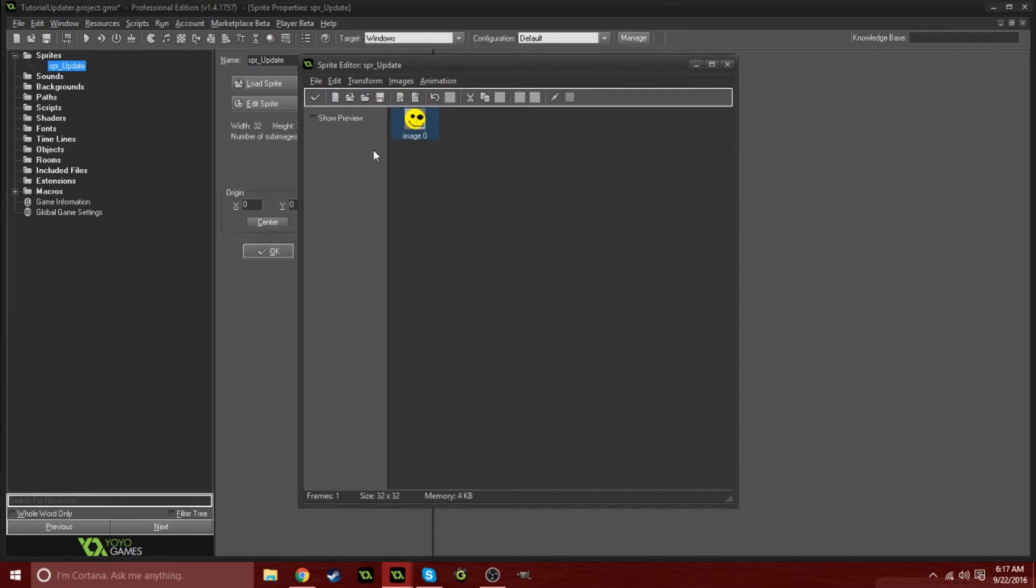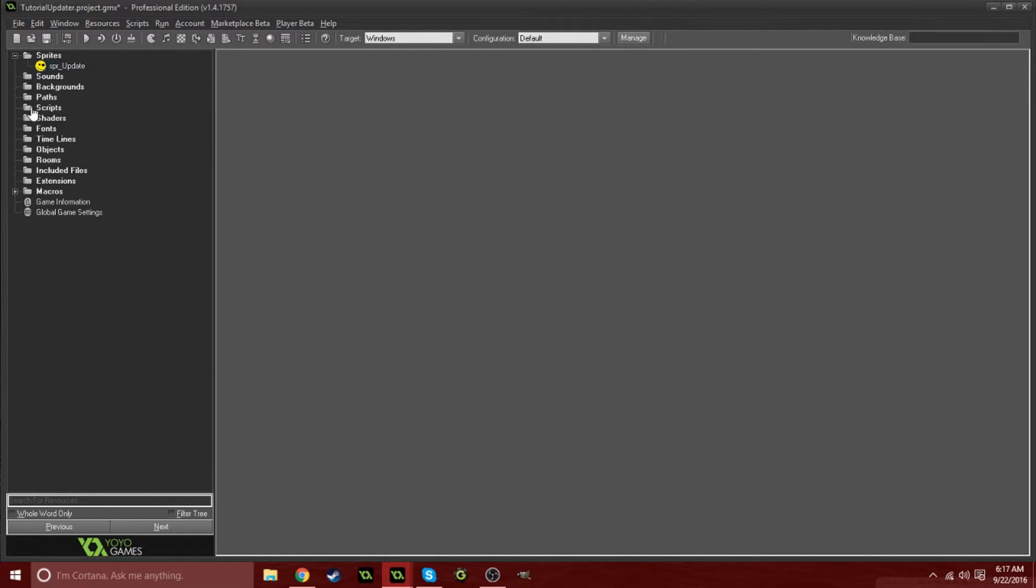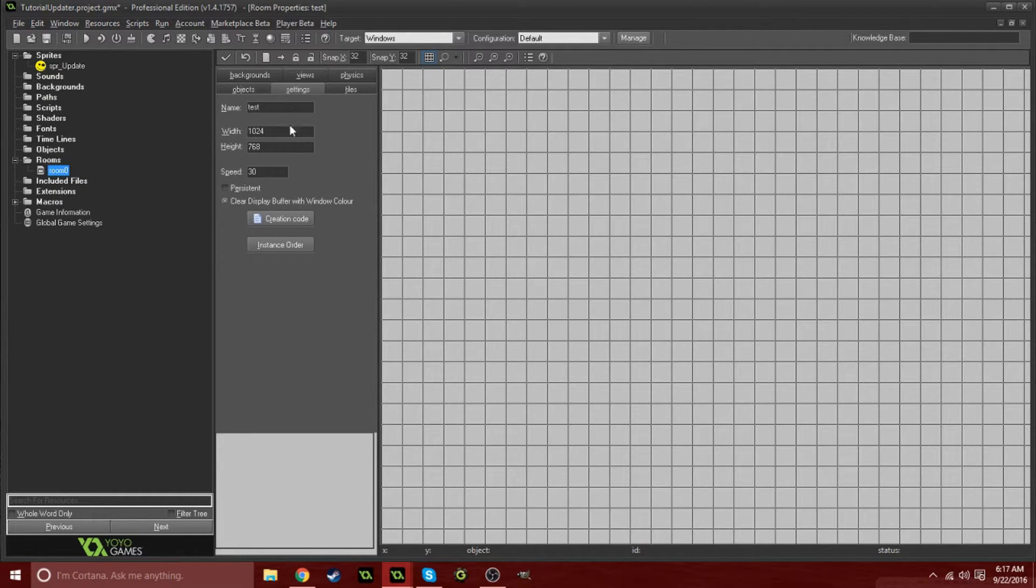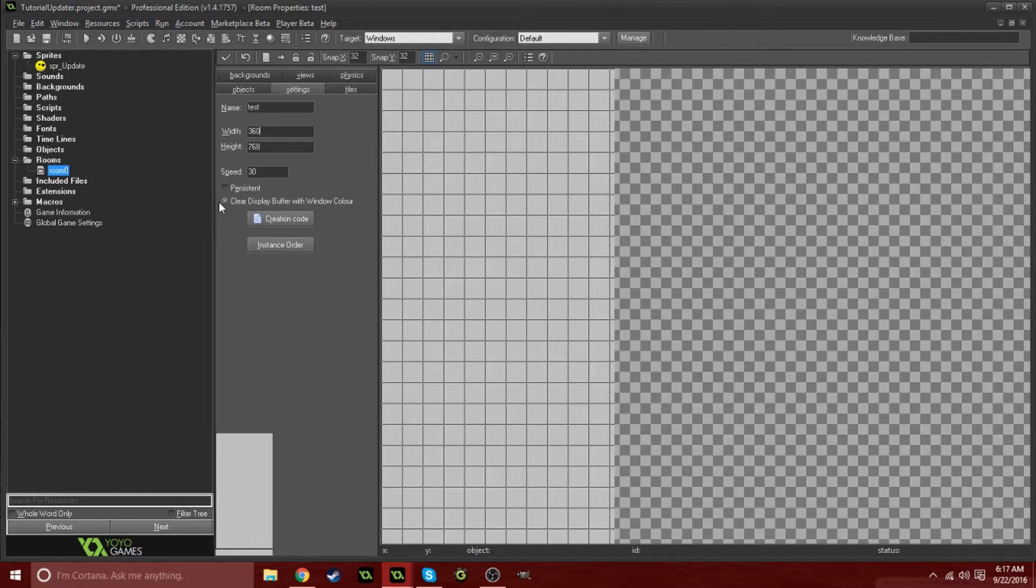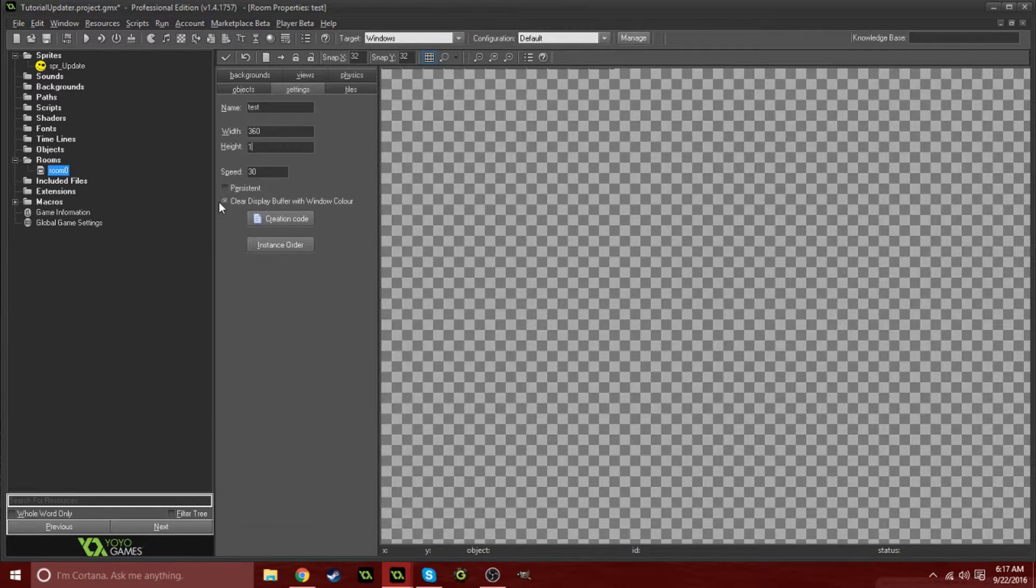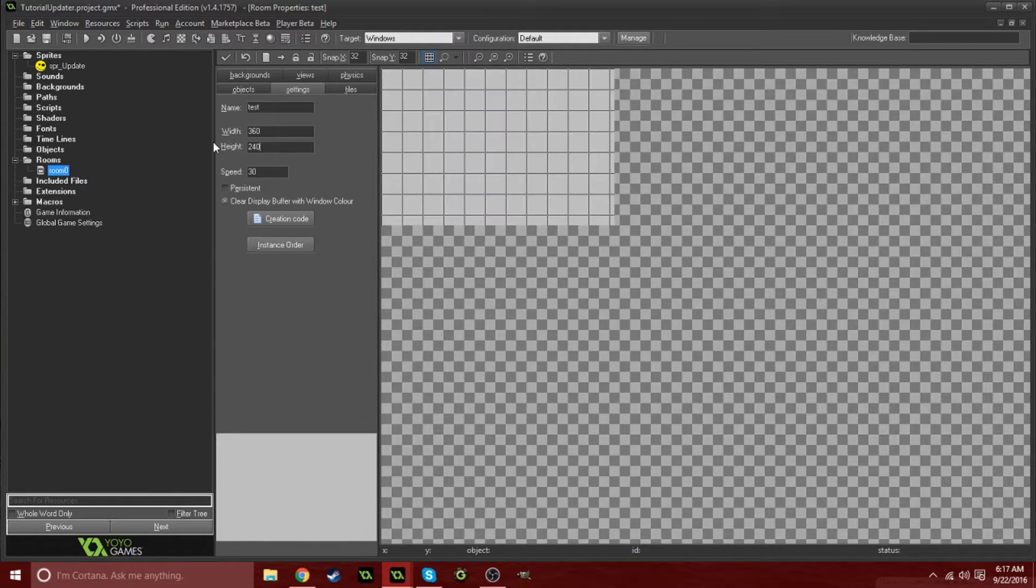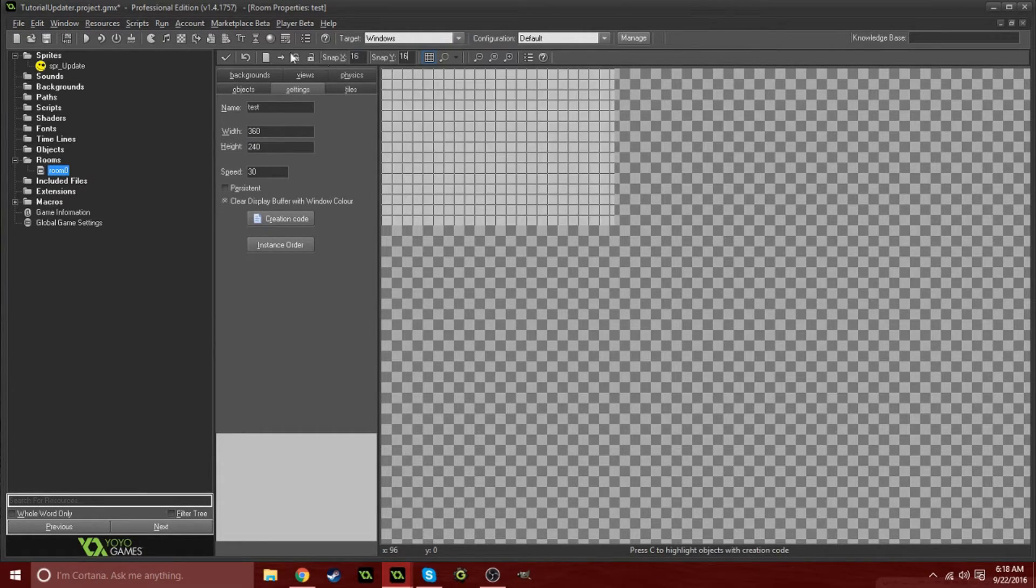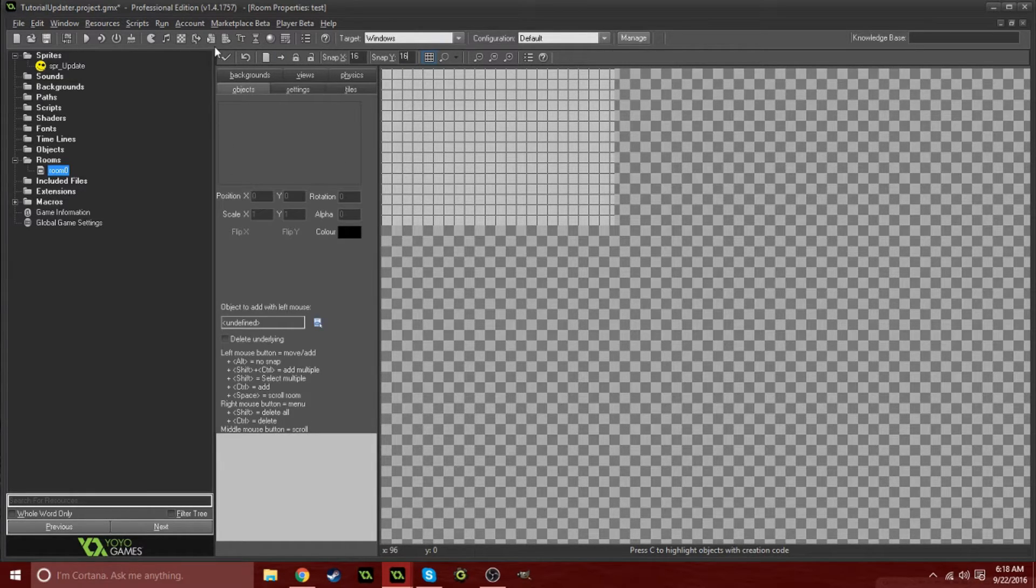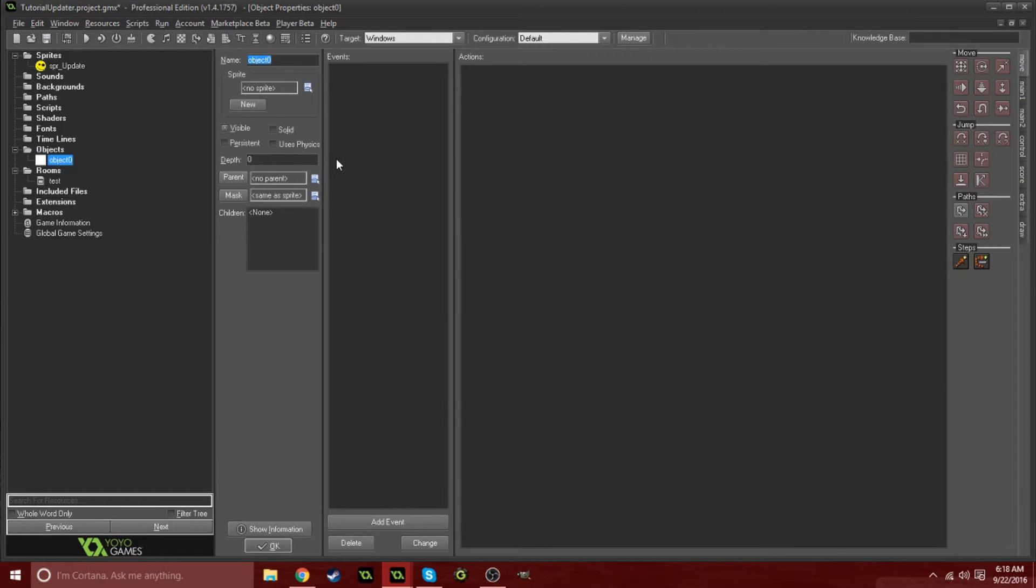We're just going to make a crazy looking smiley face. If we create a room I'm going to call this test, and we can make it really small, I'm going to do 360 by 240. Change this 16 by 16. Create an object, call this obj_update or whatever you want to call it, and give that sprite.